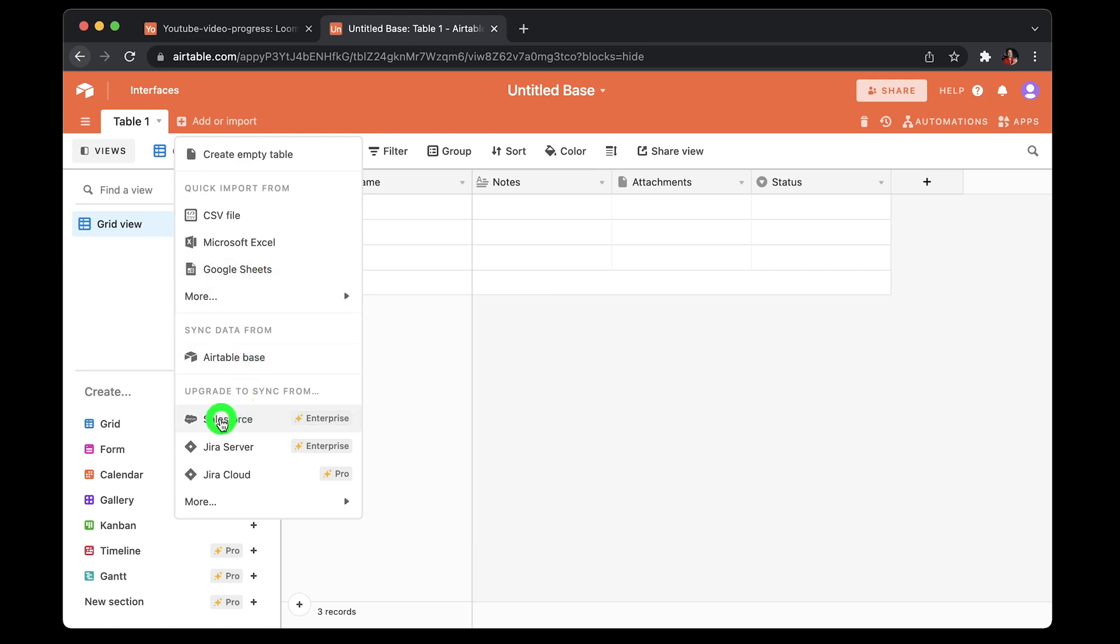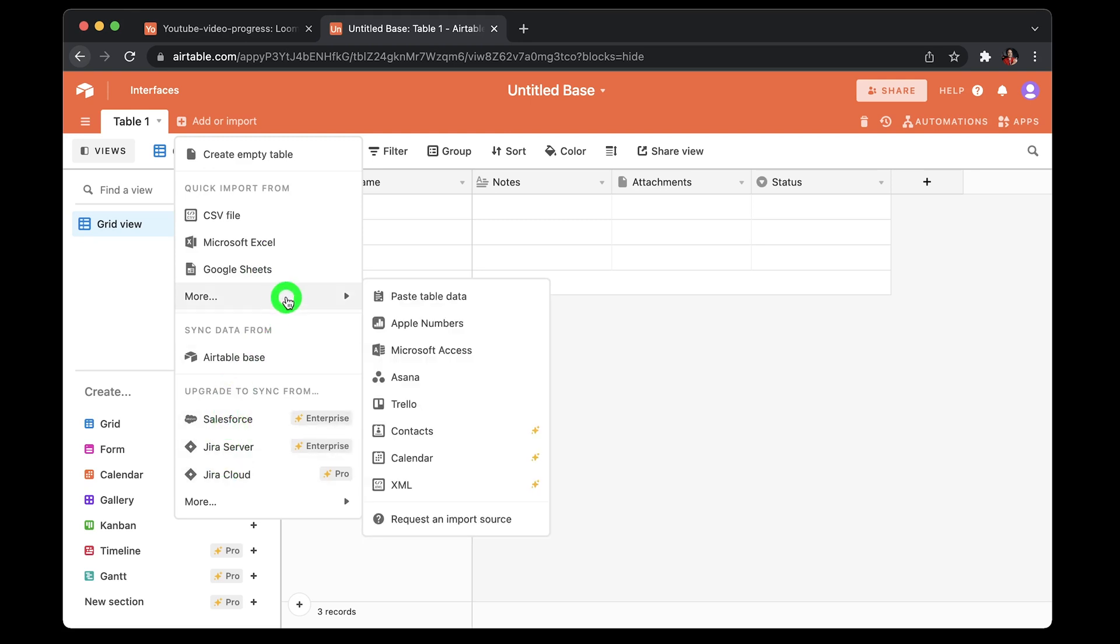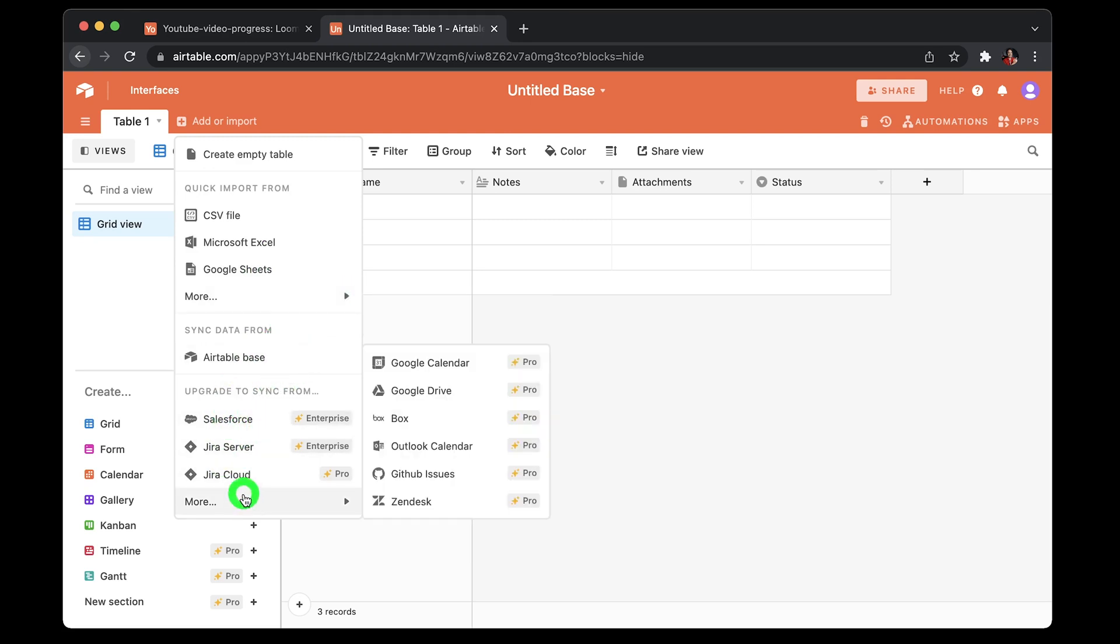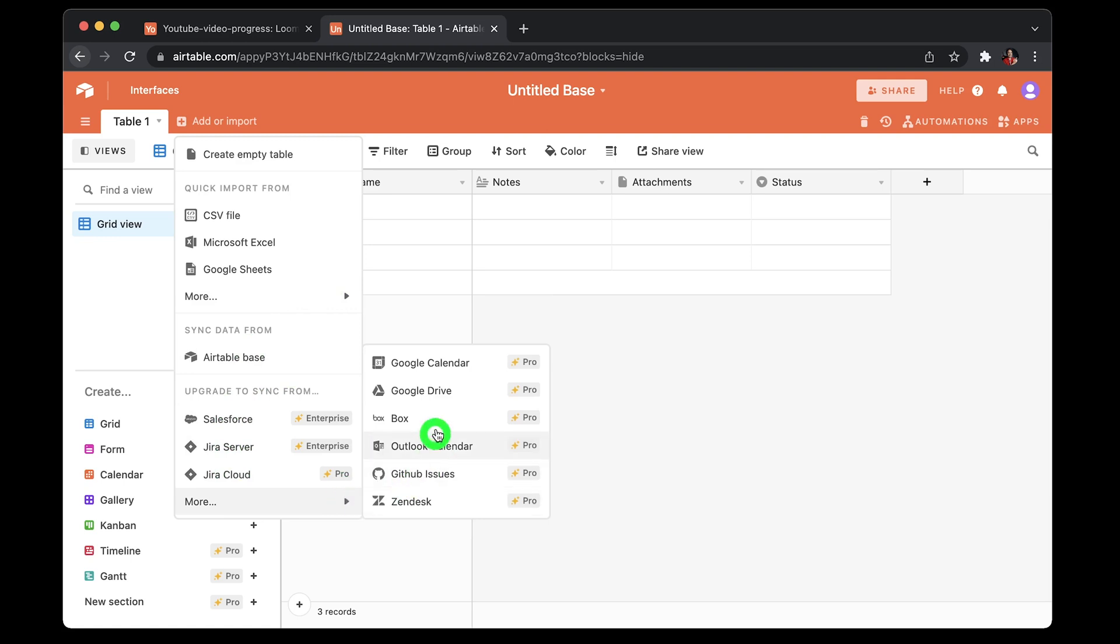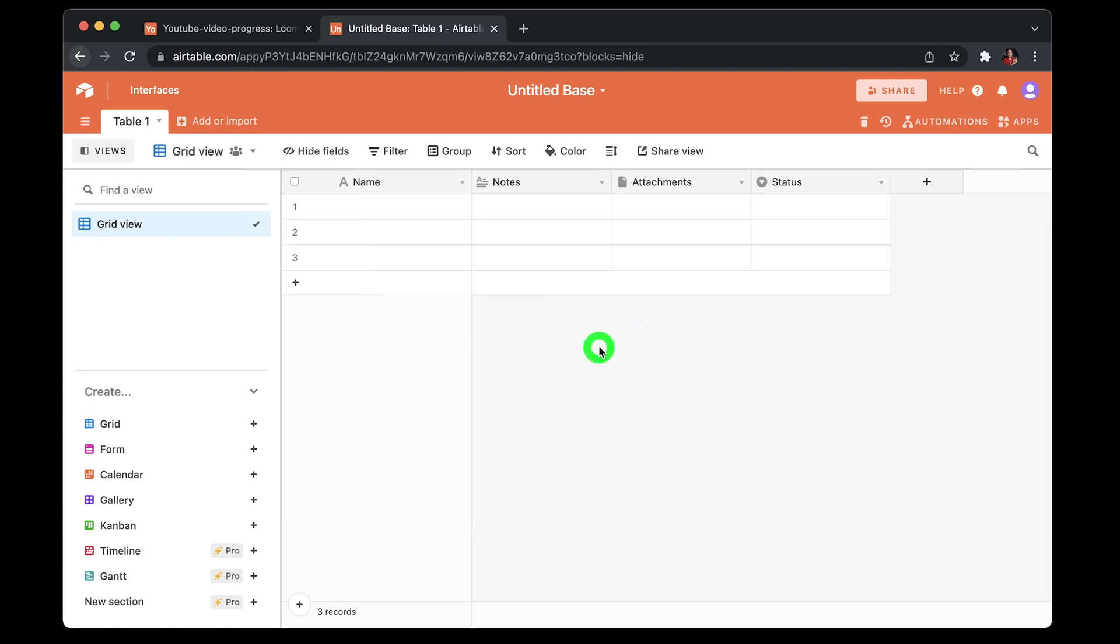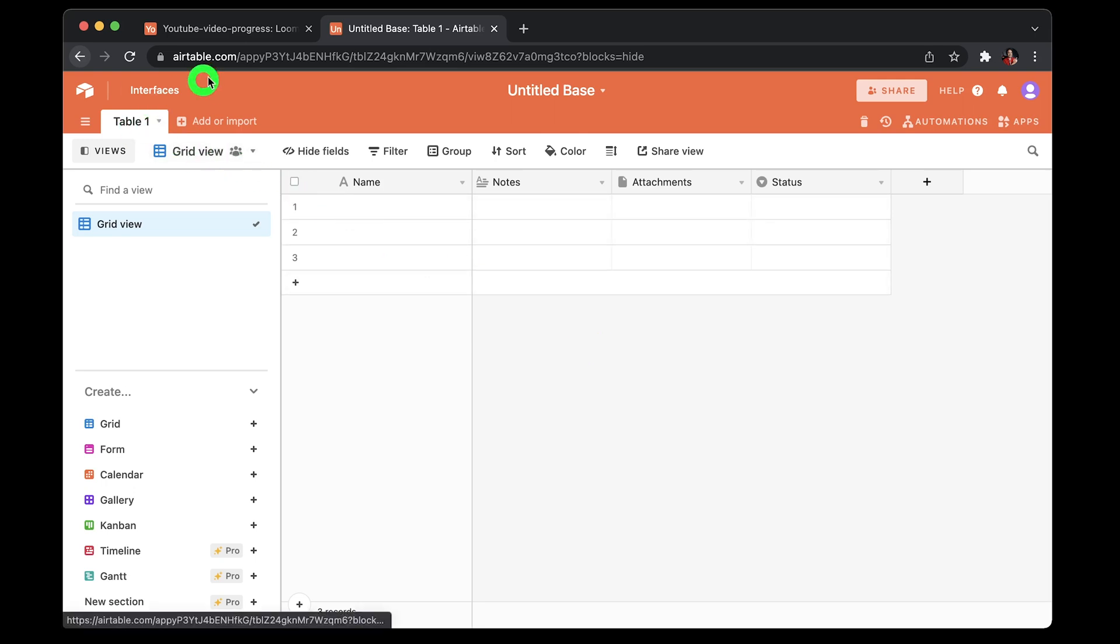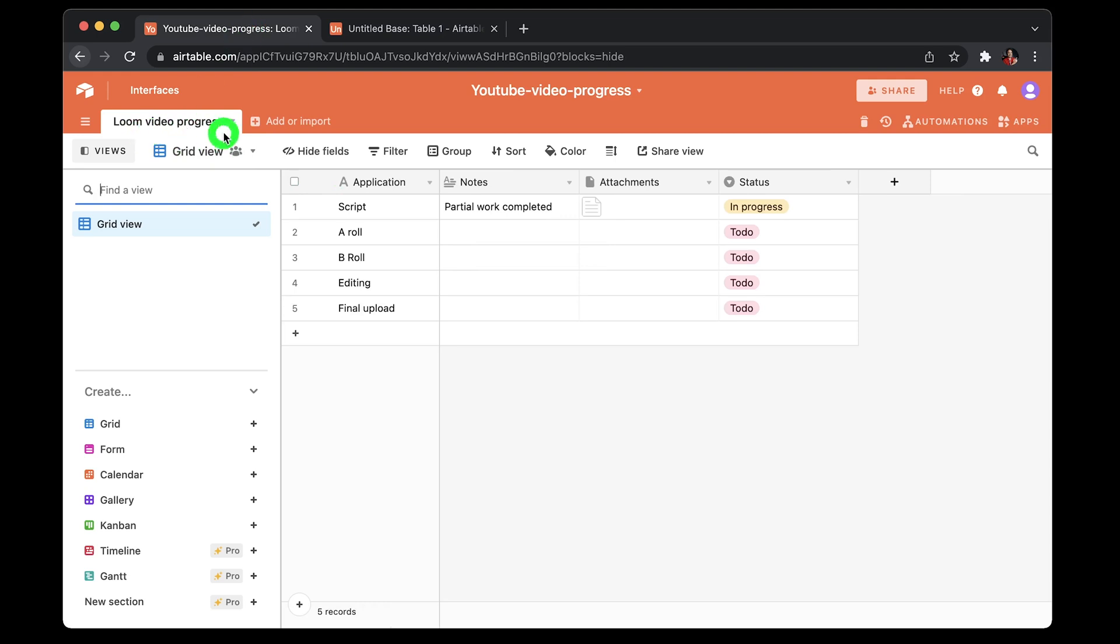Or you have an option to sync your data from external apps like Jira, Google Calendar, and clicking on more lists Salesforce, etc. So there are a lot of options here. I'll choose create an empty table and name the table Loom Video Progress.